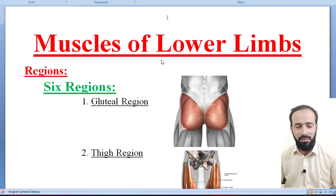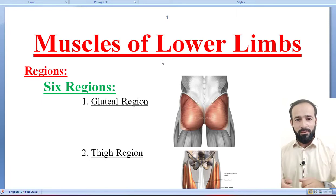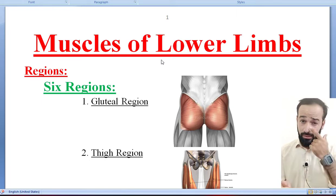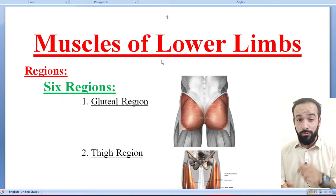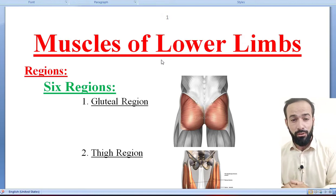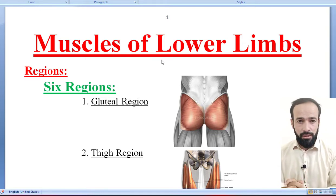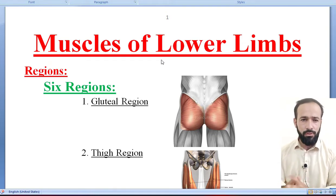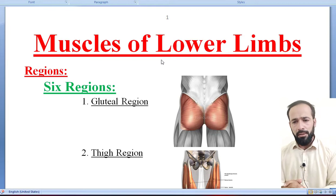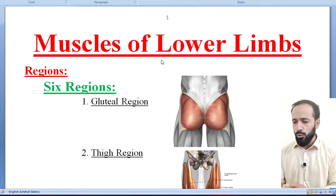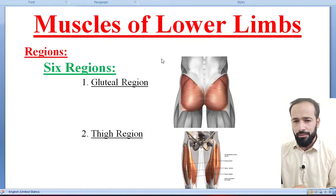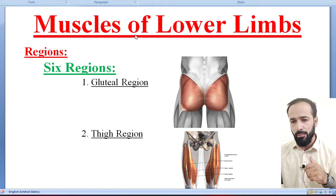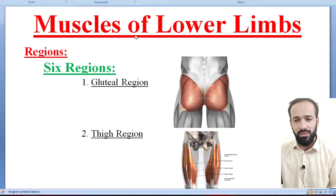Hello dear friends, welcome back to Top Lesson for you. You know we have covered about the muscles of the upper limb, all the muscles which are present in your upper limb. Now on the screen you can see that we are discussing about the muscles of the lower limbs.